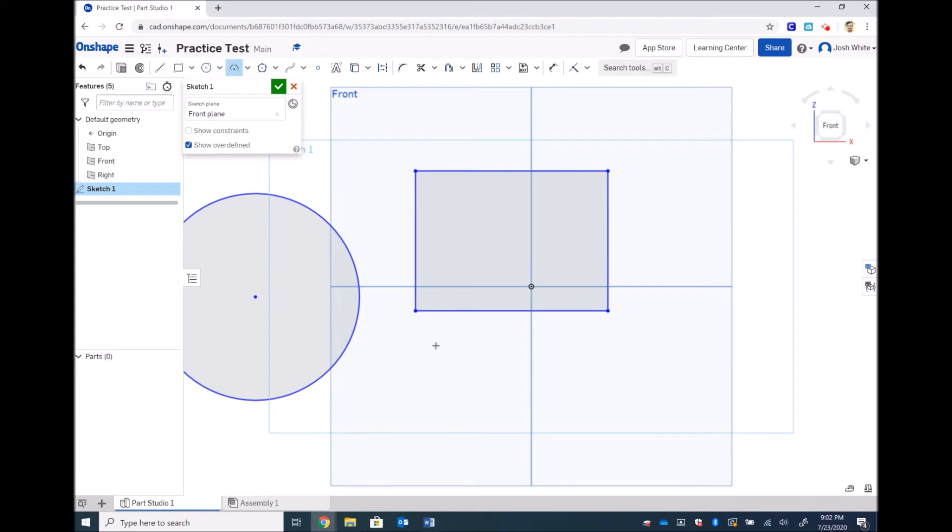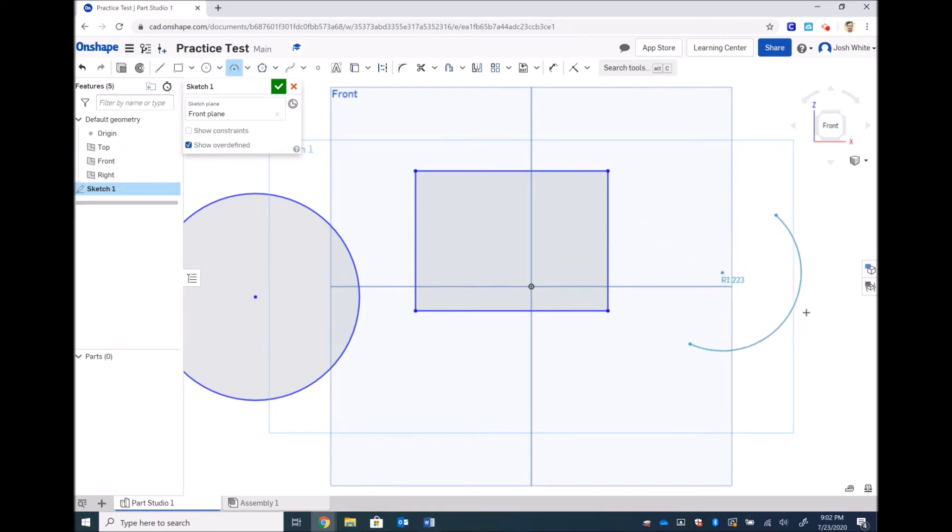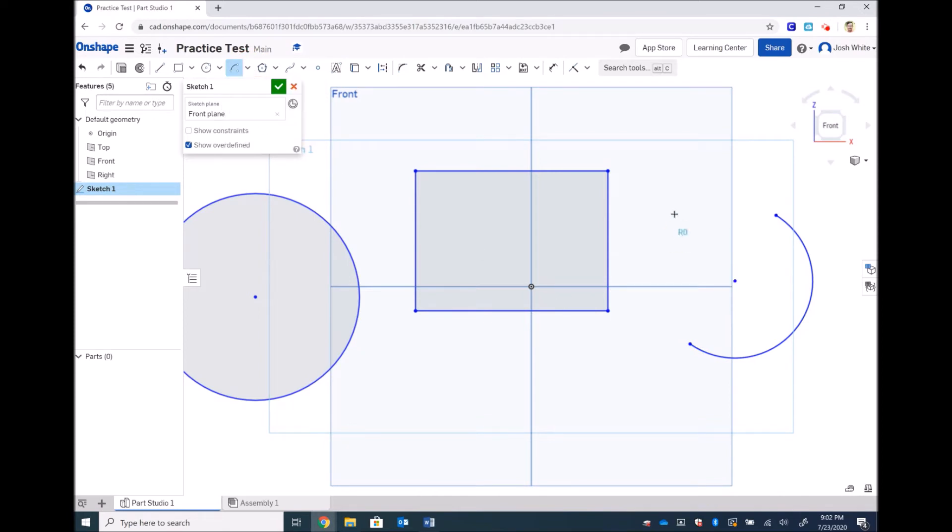We have arcs. Those are three points. First point, second point, and then a radius. You can change those to different kinds of arcs. Center point arc you would set the center point first and then initialize the start-stop of the curve.